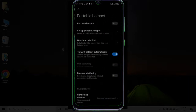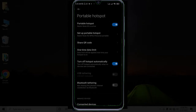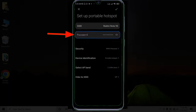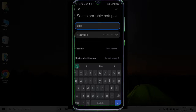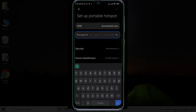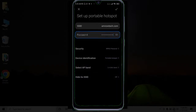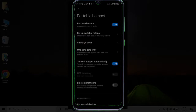Turn it on. Now set it up — set your name and your password. I'll set my hotspot name as 'I'm now tech.com'. Once saved, our hotspot is ready to connect to.